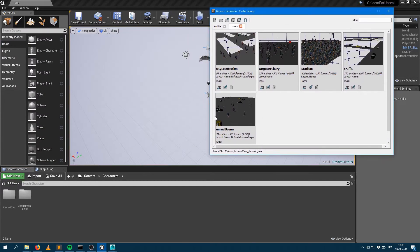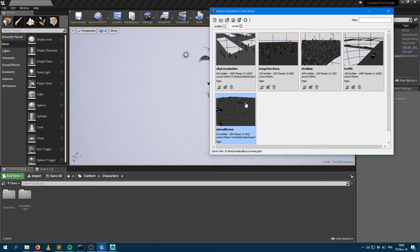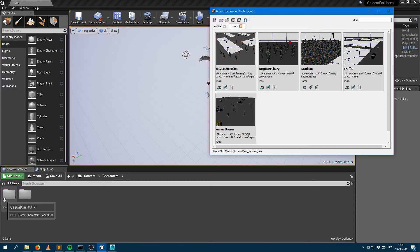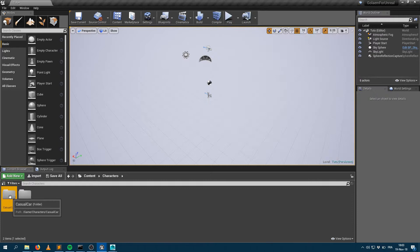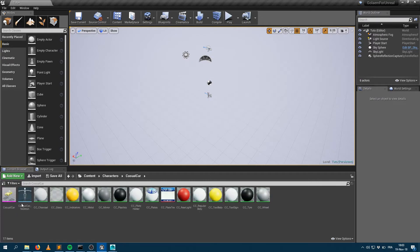Right before loading one of those items, I want to make sure that within my Unreal scene, I've already imported my characters either from fbx or from gcg, which is the Golem character geometry file. Here within my scene, I imported my Casual Car as a new Unreal Engine asset.